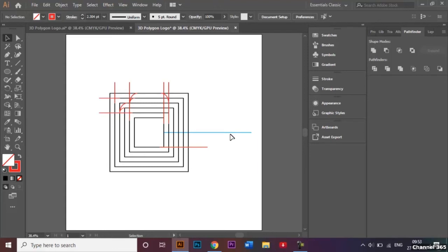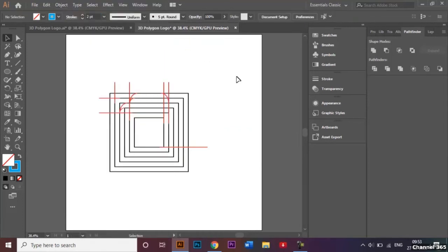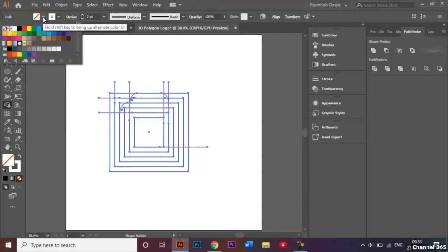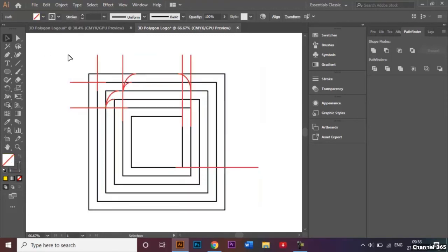I'll select the blue line, go to Object, then Hide, and hide the selection temporarily. Then I'll select all the shapes, go to the shape builder tool, and choose yellow as my fill for now. I'll go ahead and combine the shapes we just created.